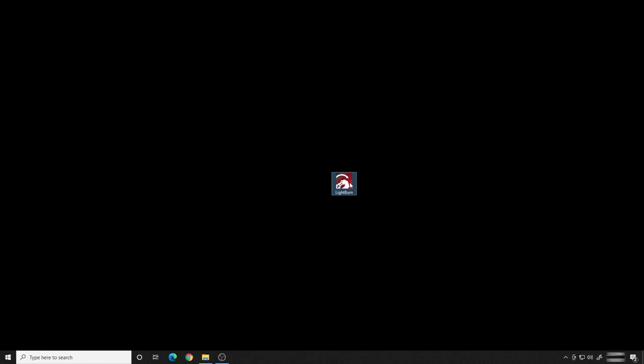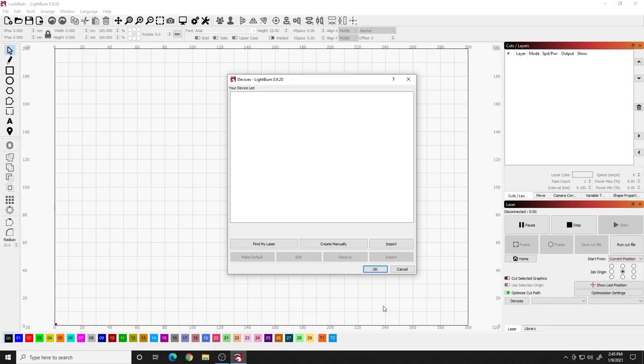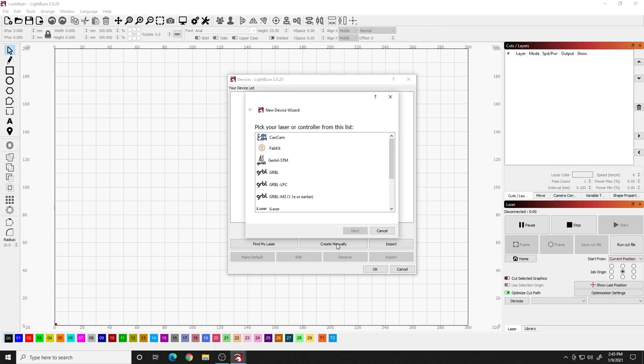We connected automatically using the Ortur Laser Master 2. But I tell you what, what if you have a different model or what if Lightburn doesn't find it automatically? Well, let's go through that real quick now. So you open up Lightburn and your device list comes up and you run find my laser, but you can't find it. Now what we need to do is actually create it manually. So you're going to click create manual.